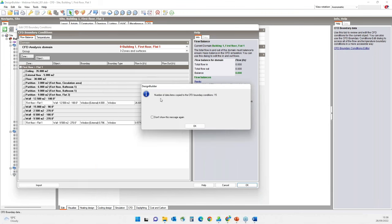To model changeover systems where HVAC and natural ventilation cannot operate at the same time, you can use the mixed mode option under the natural ventilation header in the HVAC tab. Mixed mode controls can be modelled using calculated or scheduled natural ventilation and simple or detailed HVAC. For simplicity in this webinar, I will be using DesignBuilder's default options, which is scheduled natural ventilation and simple HVAC.